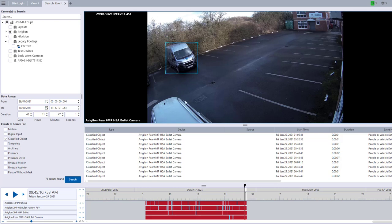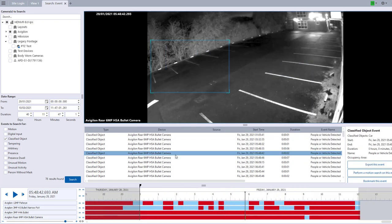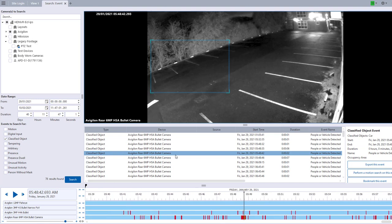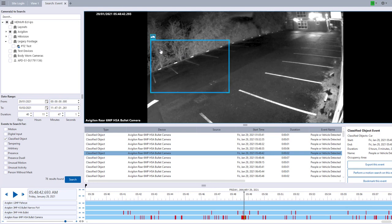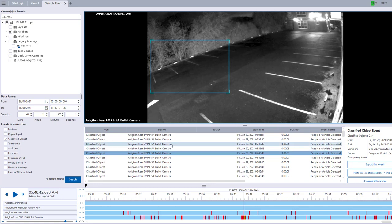But if we go to earlier on in the morning, we've got a box here with nothing in it but it's saying it's a vehicle. Quite clearly there is no vehicle there. So we're going to tell the camera that that is false so that it starts to learn how to actually see whether something is true or false and hopefully limit your alerts or images and footage taken.